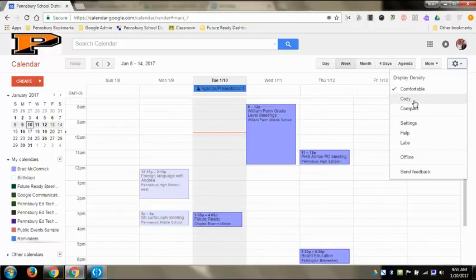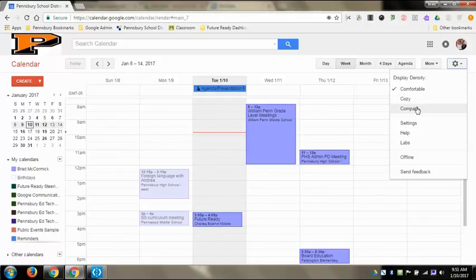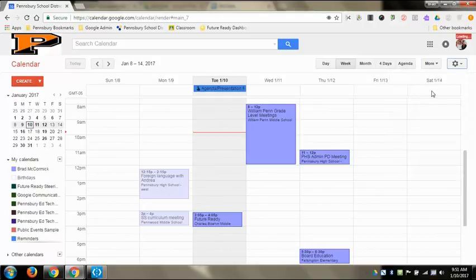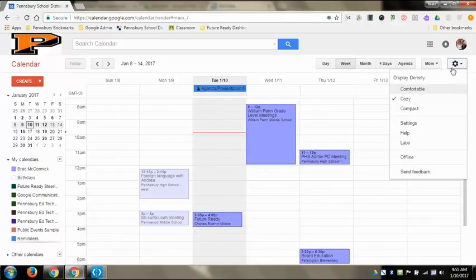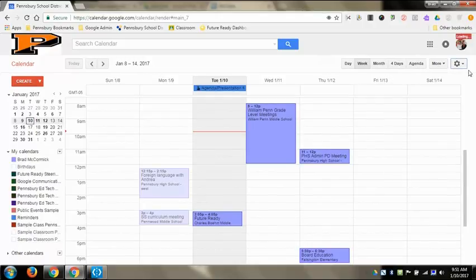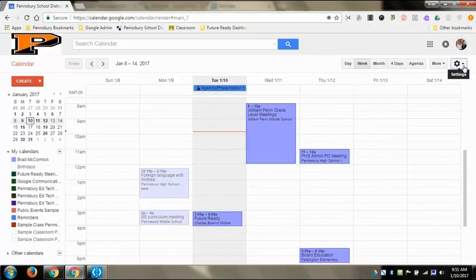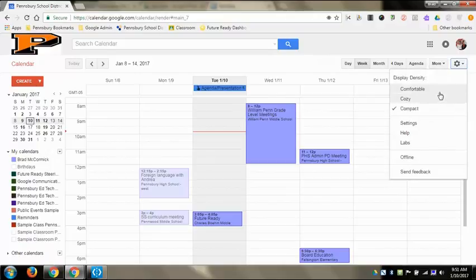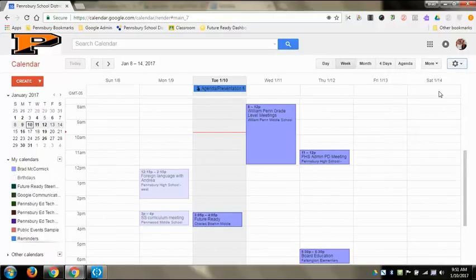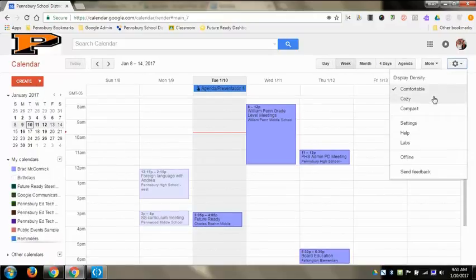This is the display for comfortable, cozy, or compact. I really don't notice that much of a difference when I click on them. It gets a little bit spread out. I usually just stick with comfortable, it seems big enough to me.